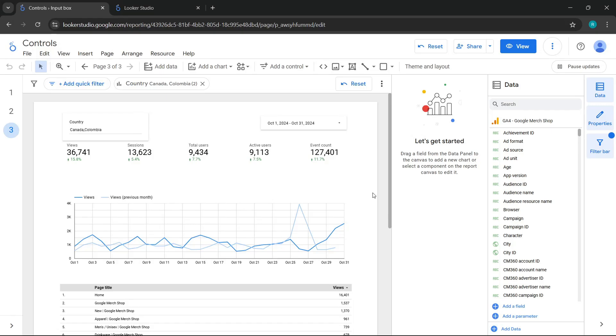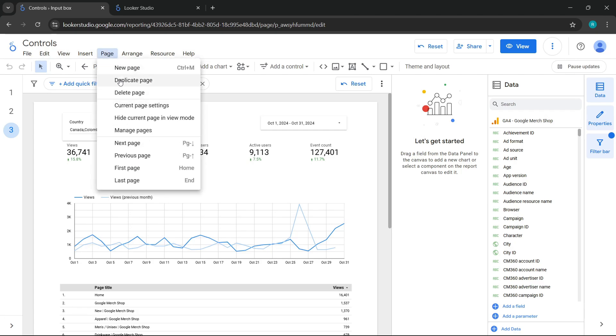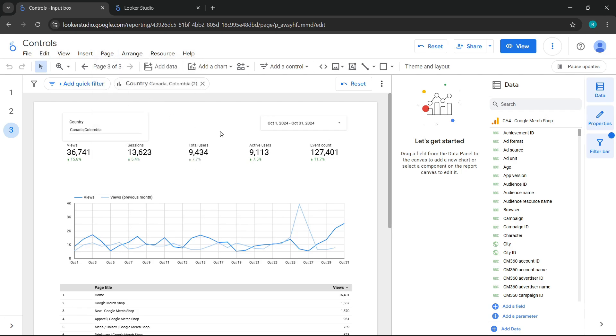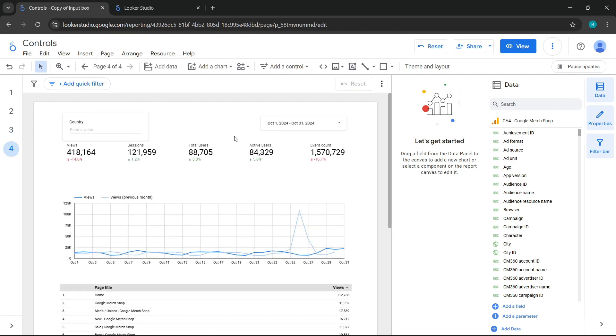Continuing with our series of controls, we are going to work on a new one. For this, we already know our methodology. What we will do is duplicate this page and proceed to change the name.